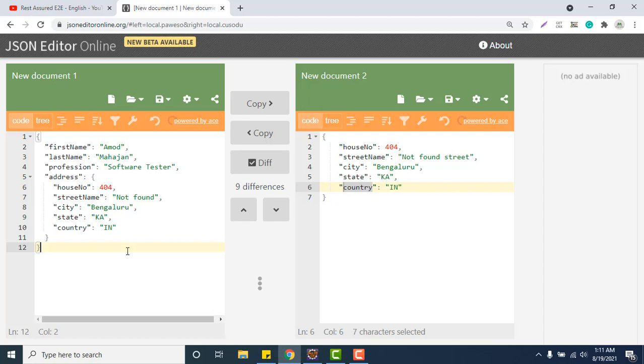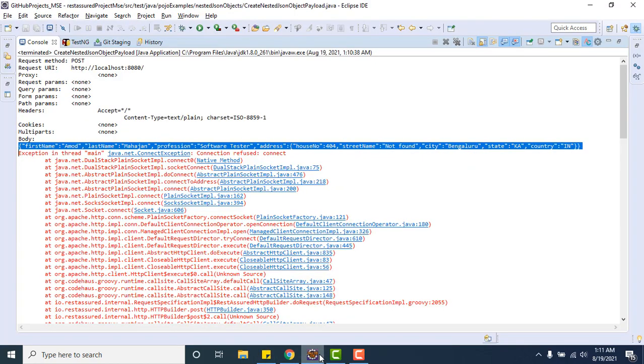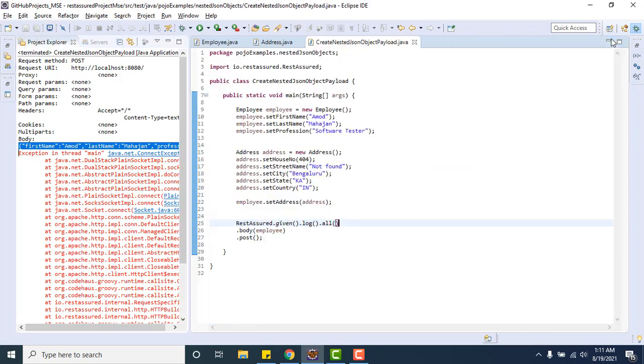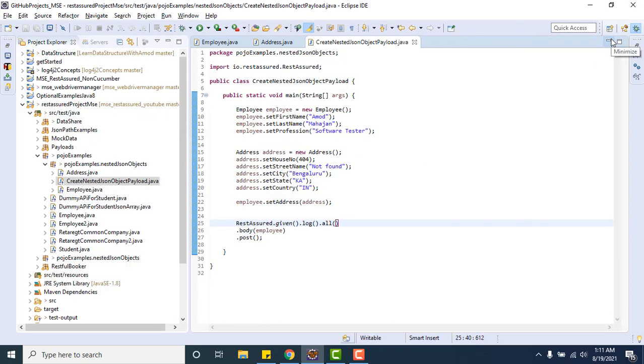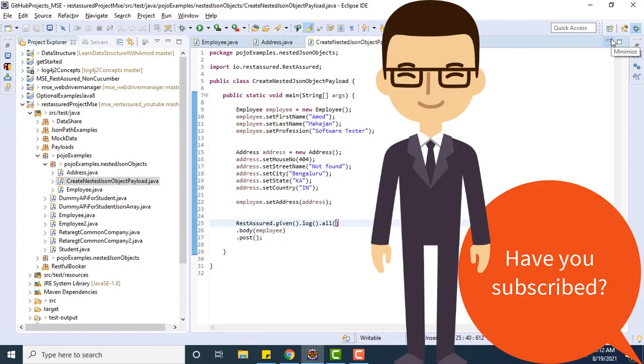I will just twist this particular JSON payload in next video and show how we can reuse that one. That is the advantage of using POJO, we can reuse those things. Hopefully you got the concept, but still if you have any doubt you can ask me in comment. If you like this video please like, comment and subscribe and share with others. Thank you everyone.